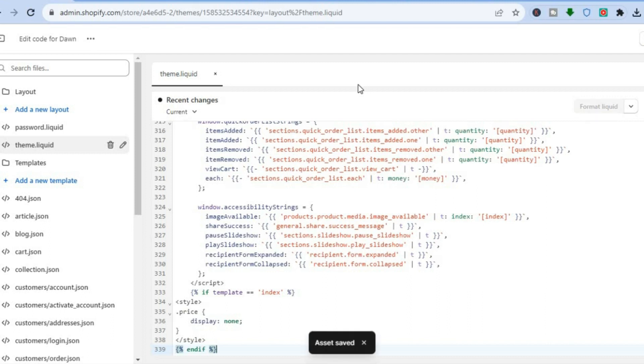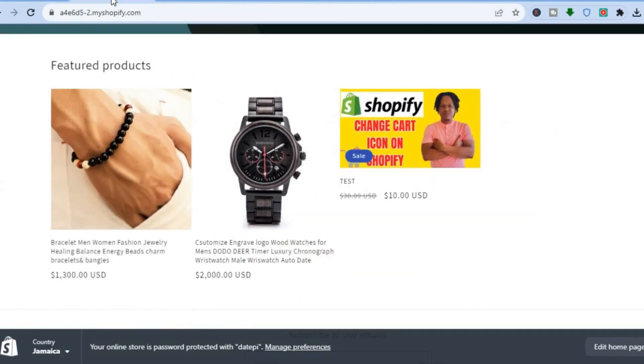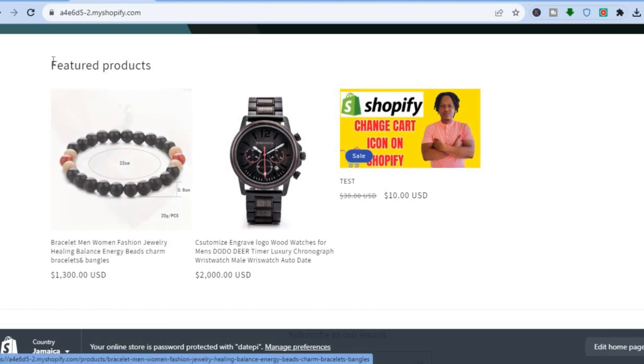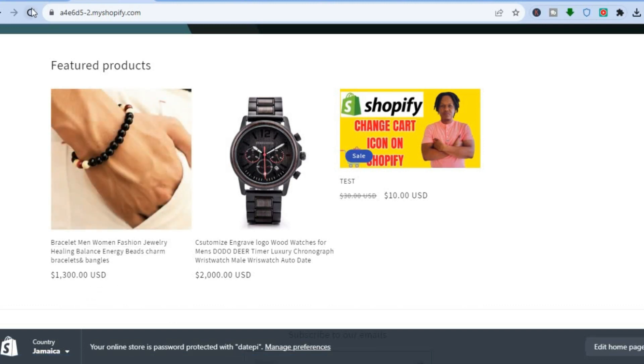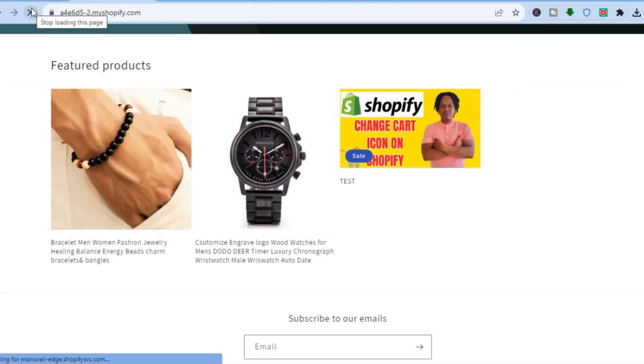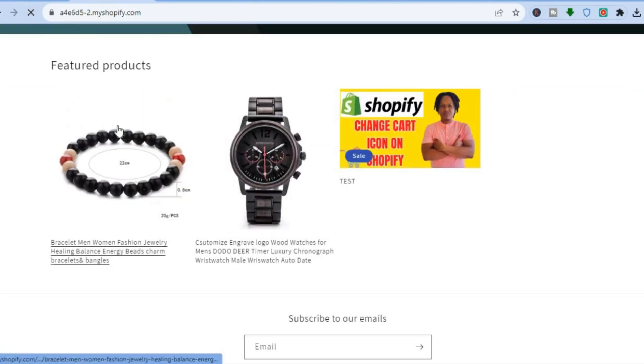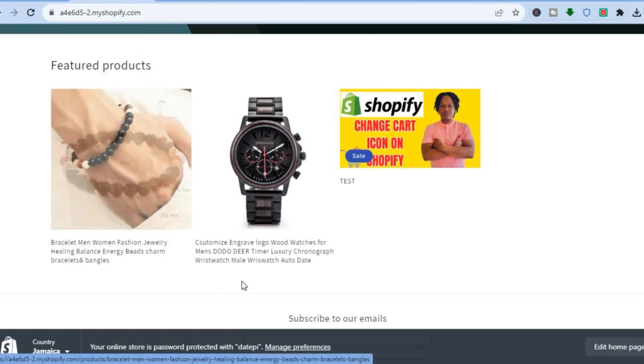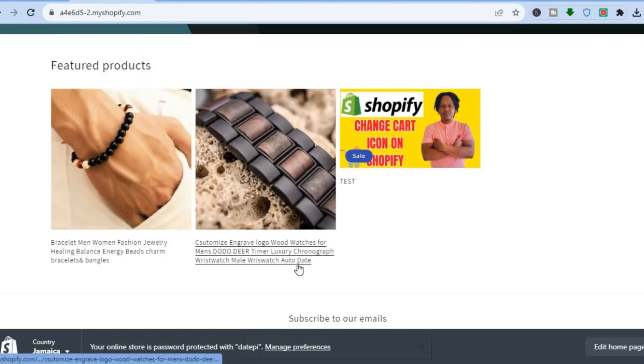Once the changes have been saved, if I were to go back to the home page, as you can see it is still displaying the price. But if I were to refresh the page, you will see that the prices are no longer displayed. As you can see right there, the prices are now hidden.